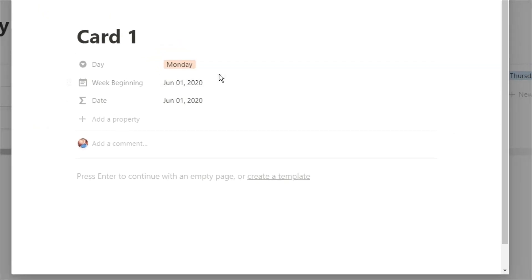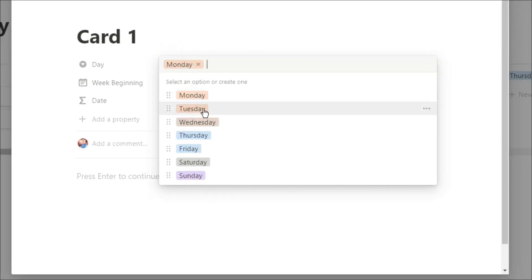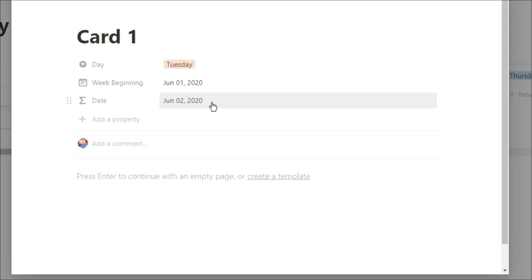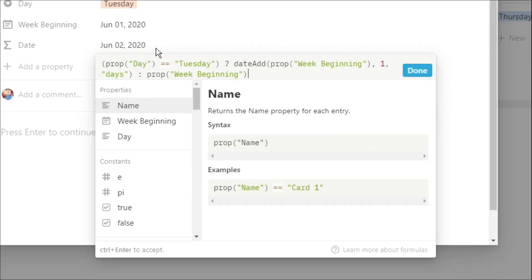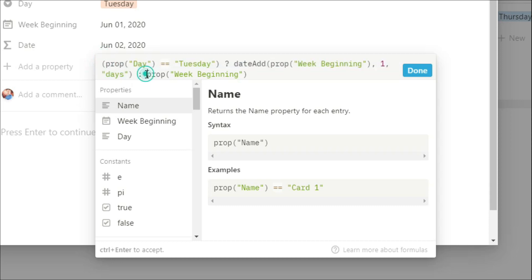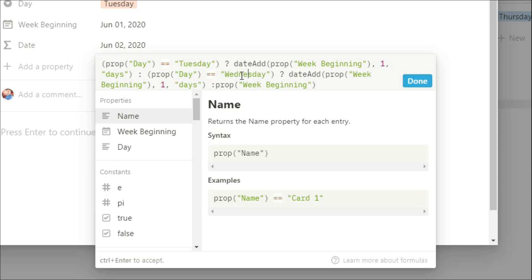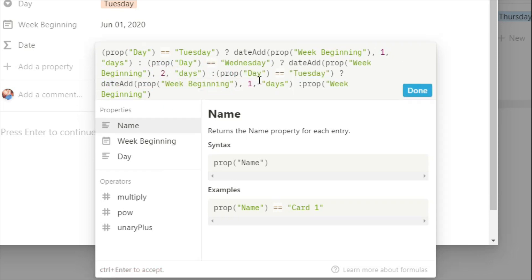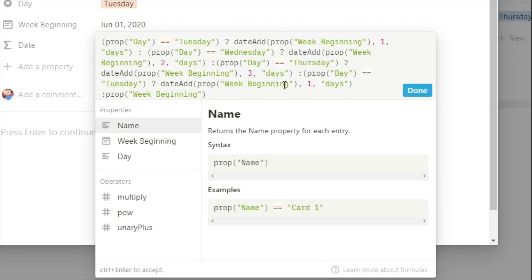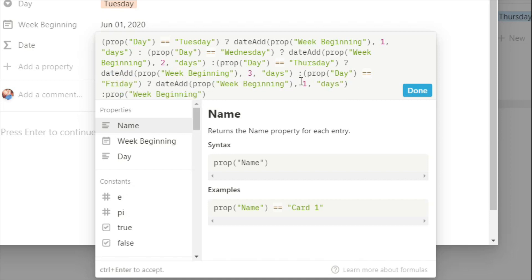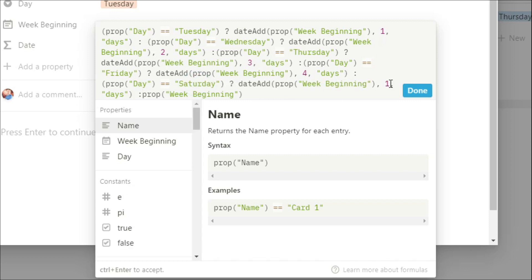Now this formula will only work for Monday and Tuesday. We change it to Tuesday and it will add one day to the week beginning. So what we need to do now is copy that formula and paste it in again, but change the day. So now we want to see if it's Wednesday, and if it is Wednesday, we need to add two days. And then if it's Thursday, we want to add three days. If it's Friday, we want to add four days. Saturday, we add five days. And then Sunday, we add six days.